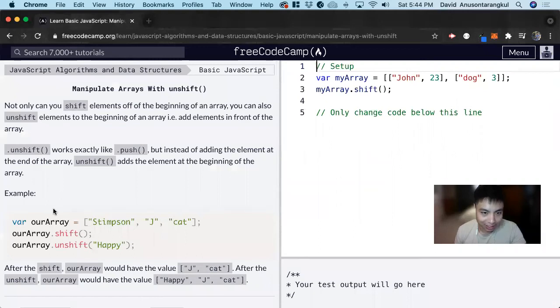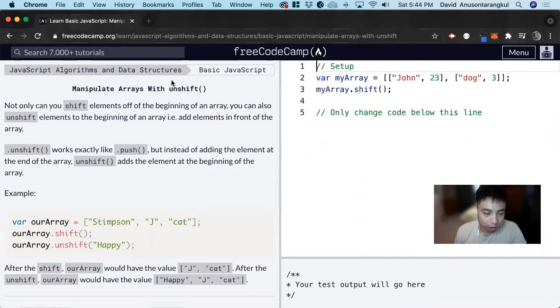Hi, my name is David. Today we're going to do a JavaScript tutorial on FreeCodeCamp. We're going to learn about using the unshift function.